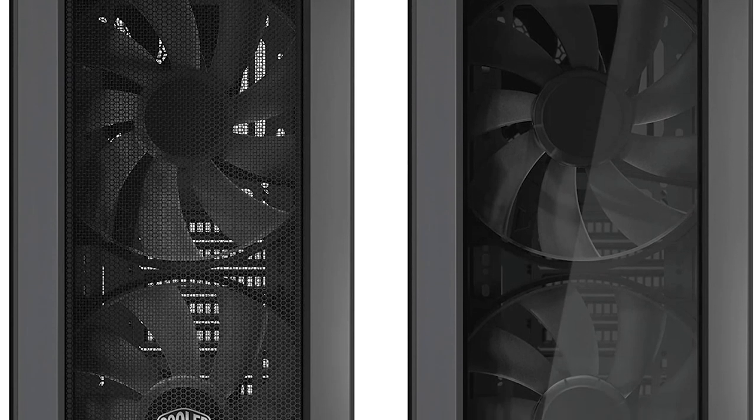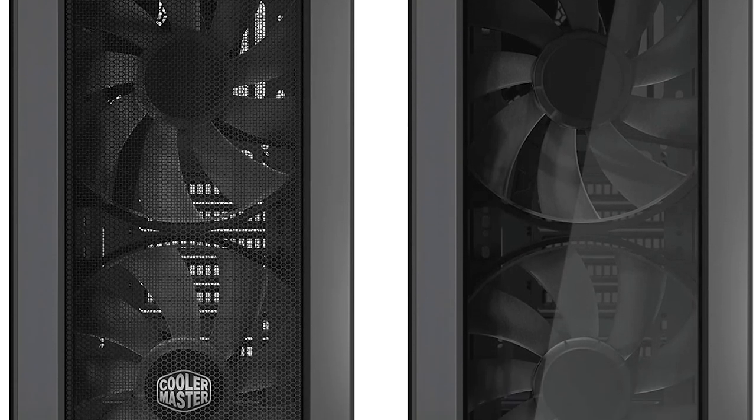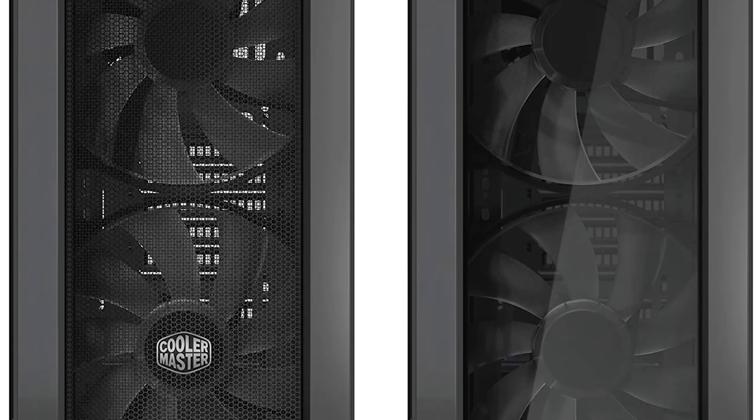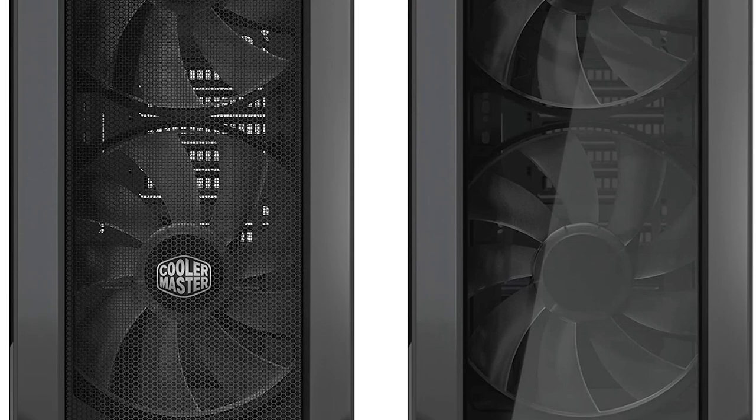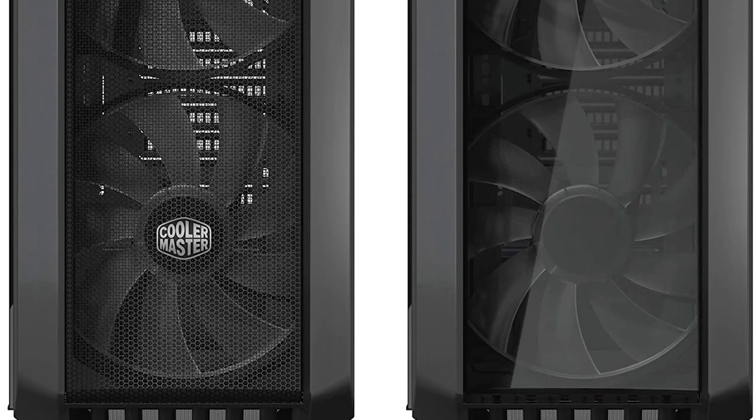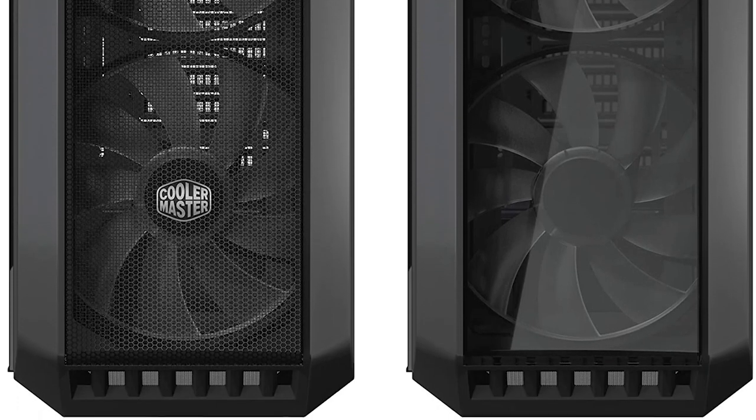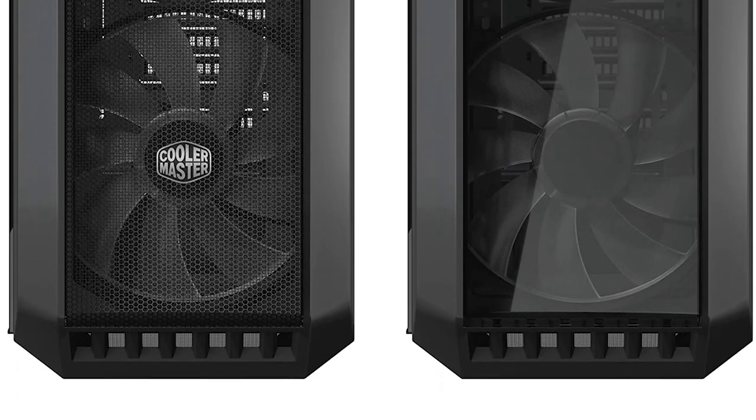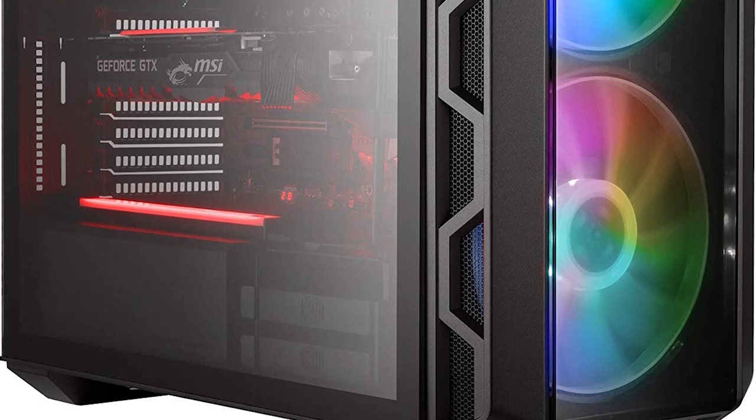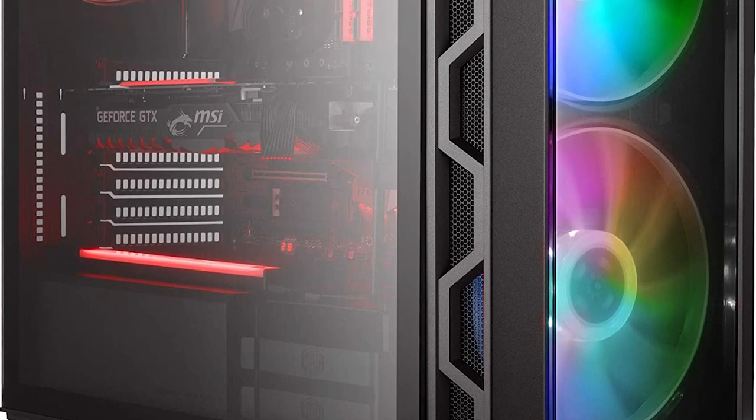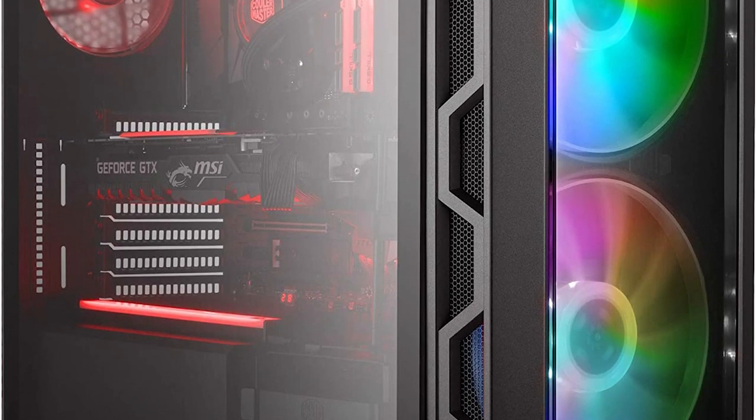Now, with 200mm ARGB fans, its legacy is upgraded with premium lighting. Each choice of front panels decides whether the build will excel at ruthless airflow performance or head-turning aesthetics.